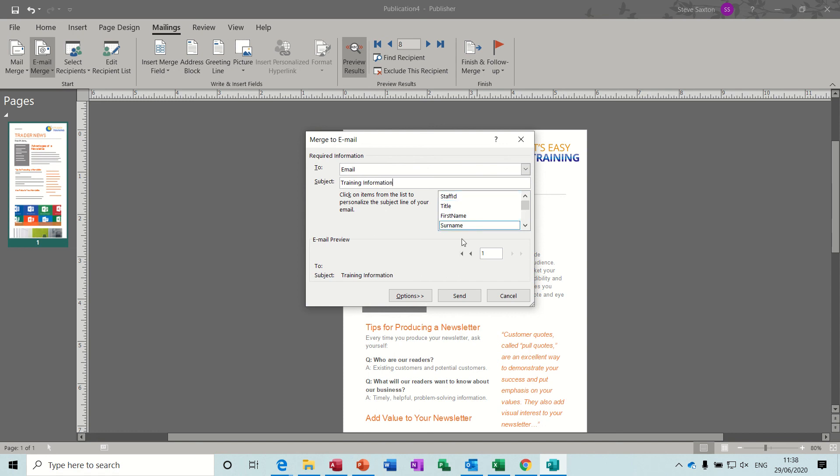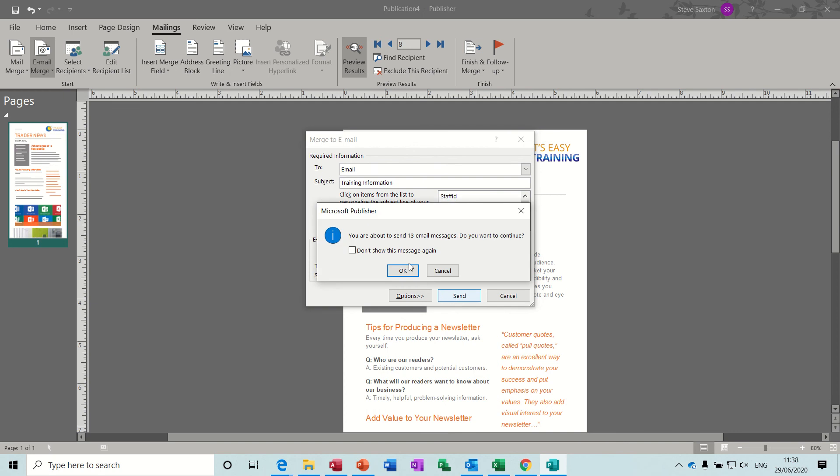And then you click on send. It then says you are about to send 13 email messages, do you want to continue. I don't want to continue but normally you would click OK to that and then it would just send these messages. And that is how you do an email letter using Microsoft Publisher.